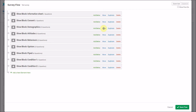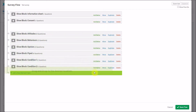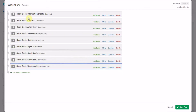I'm going to put demographics at the end by dragging it down, so participants fill in their details after completing the key parts of the survey. I definitely want them to do the information sheet and consent form first. But the attitudes, behaviors, opinions, and piped text blocks — I don't mind which order they do those. If they fill in certain questions first, it might impact later questions, so I want to avoid a systematic order effect.